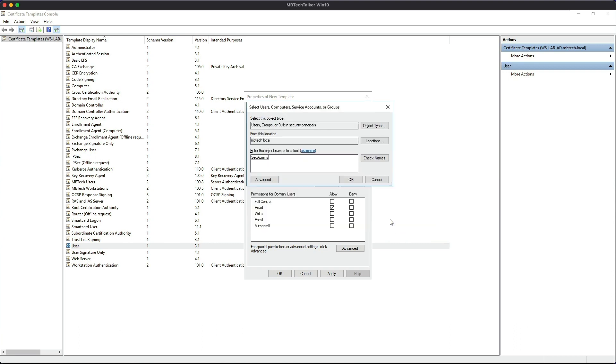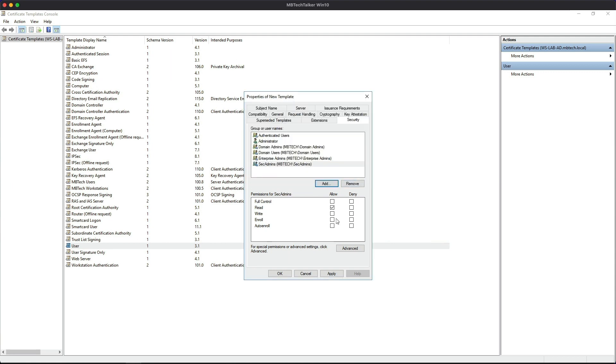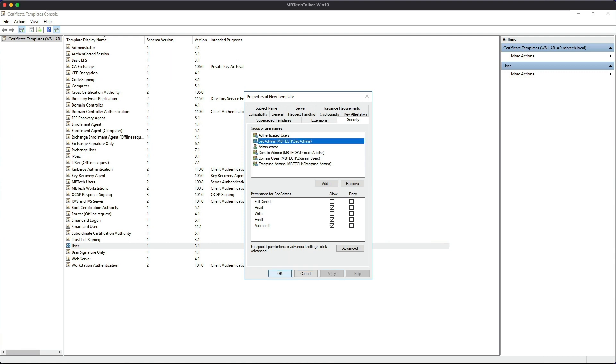And then click OK. And we're going to allow them to make sure it's Read, Enroll - let's click OK there - Read, Enroll, and Auto Enroll. Make sure those are all ticked. And then I'm going to click Apply and then OK.